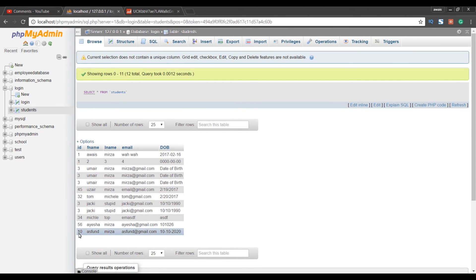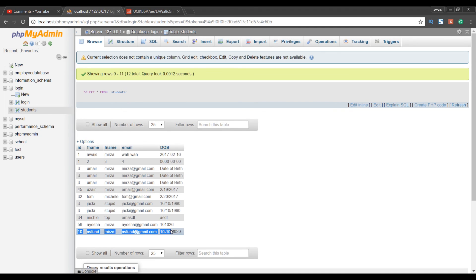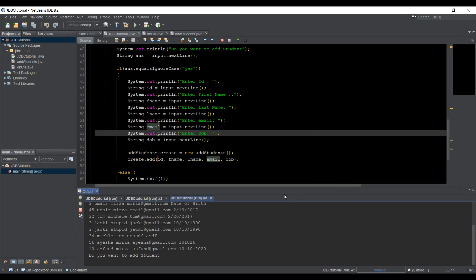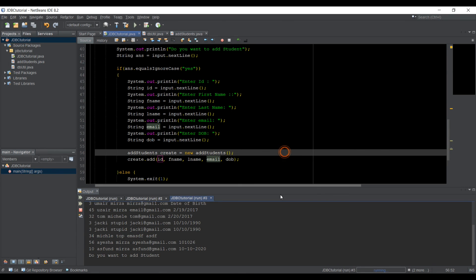So we got ID 10, Aspen first name, Mirza last name, email address, and date of birth. So our application program is working.